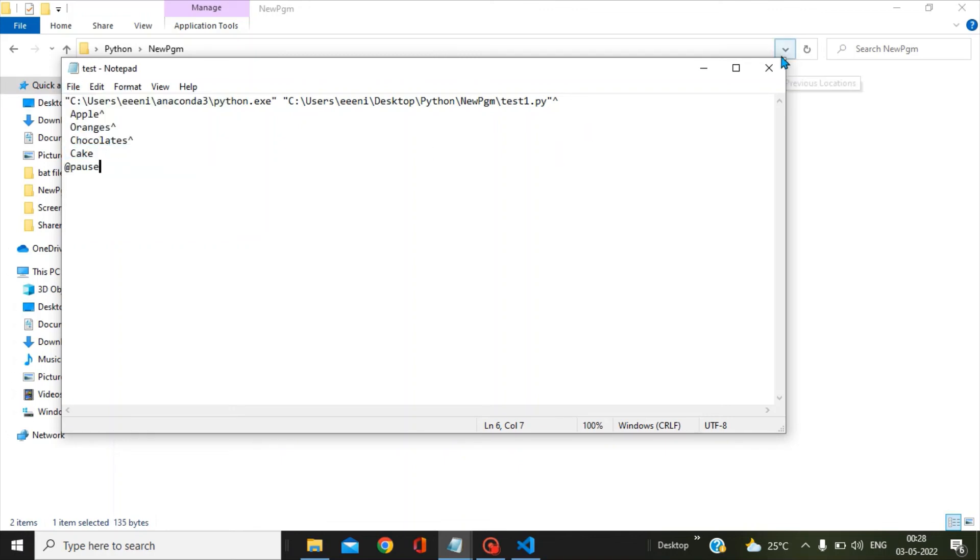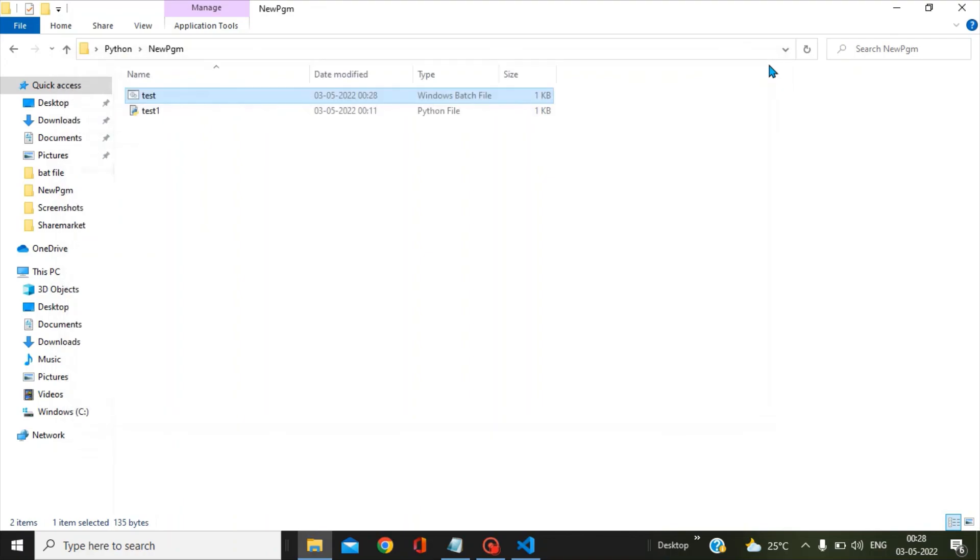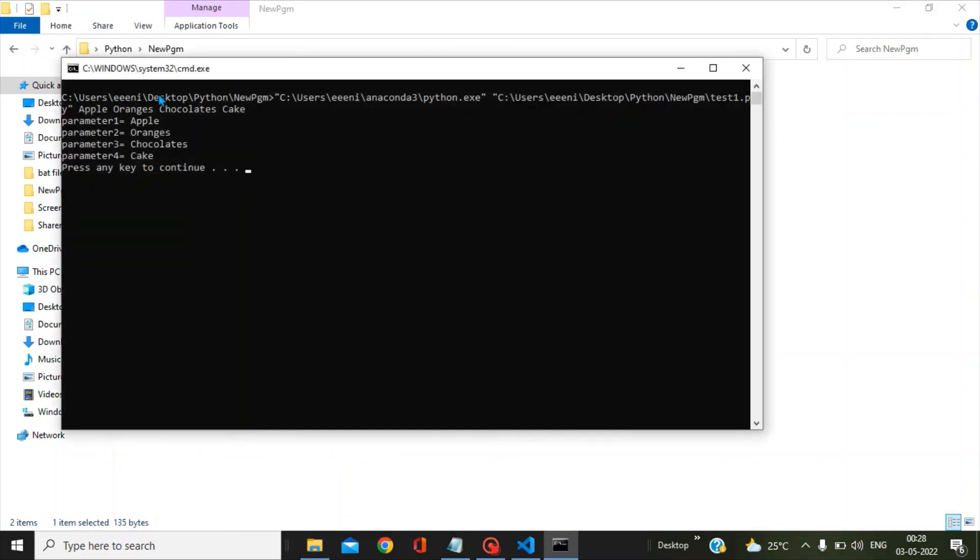We will try to run this bat file now. You can see we got the correct values in parameter 1, 2, 3, and 4. This is how you can actually pass the parameters from the bat file to the Python script.